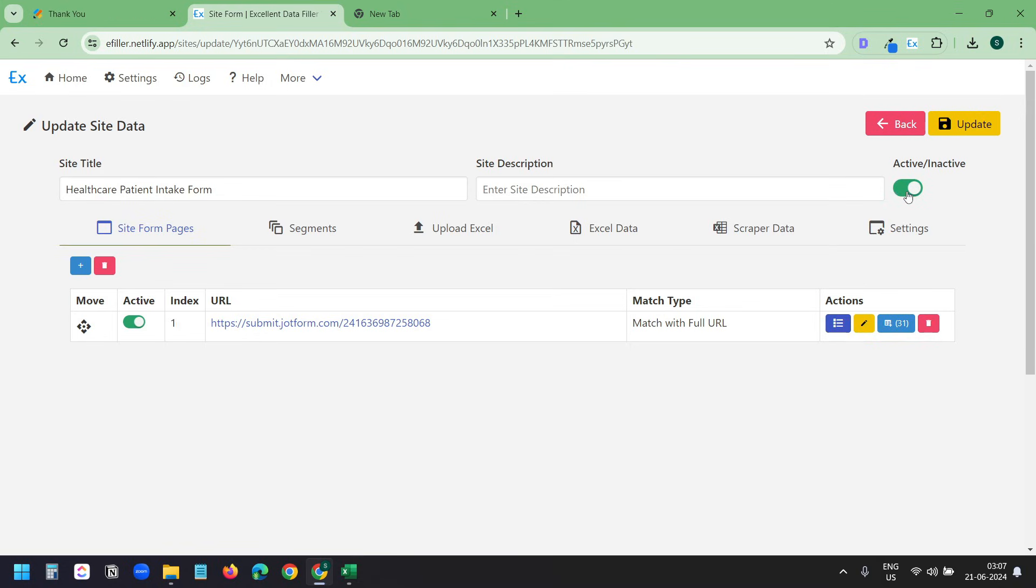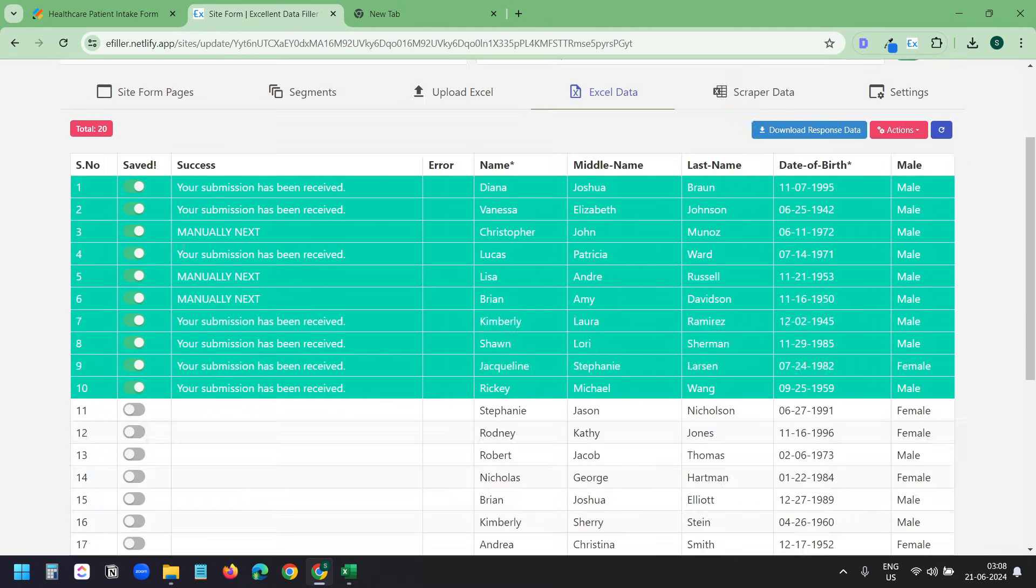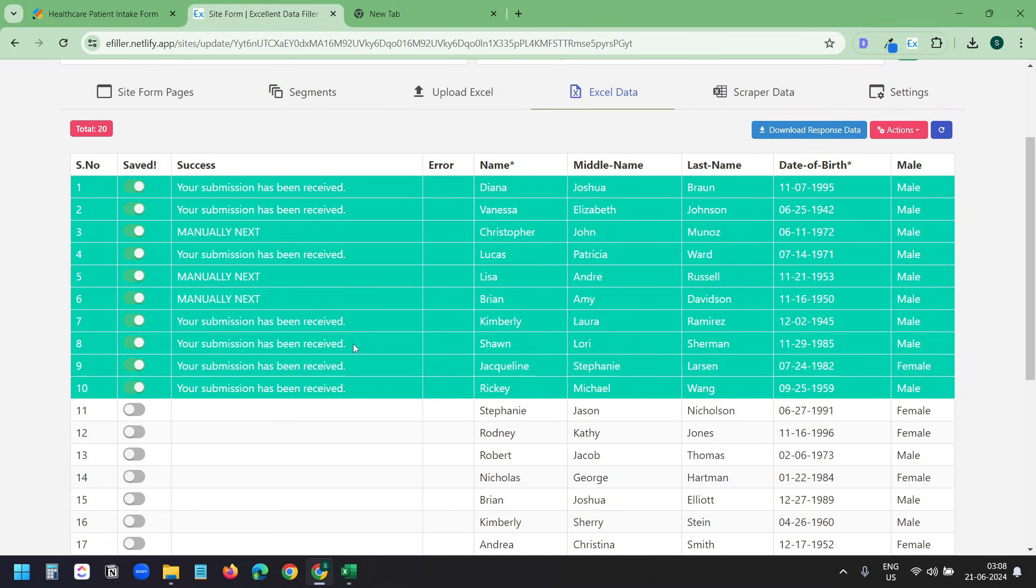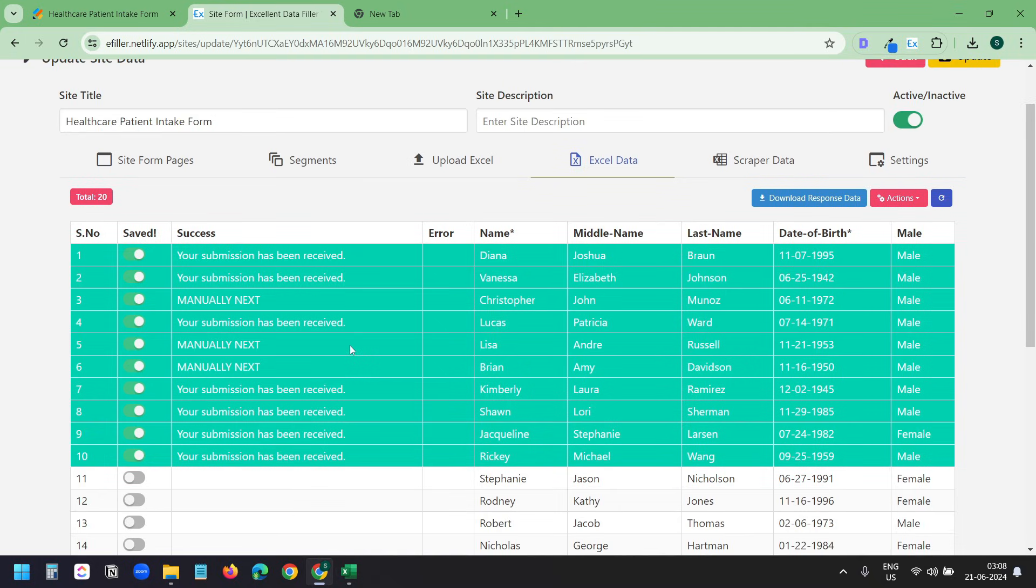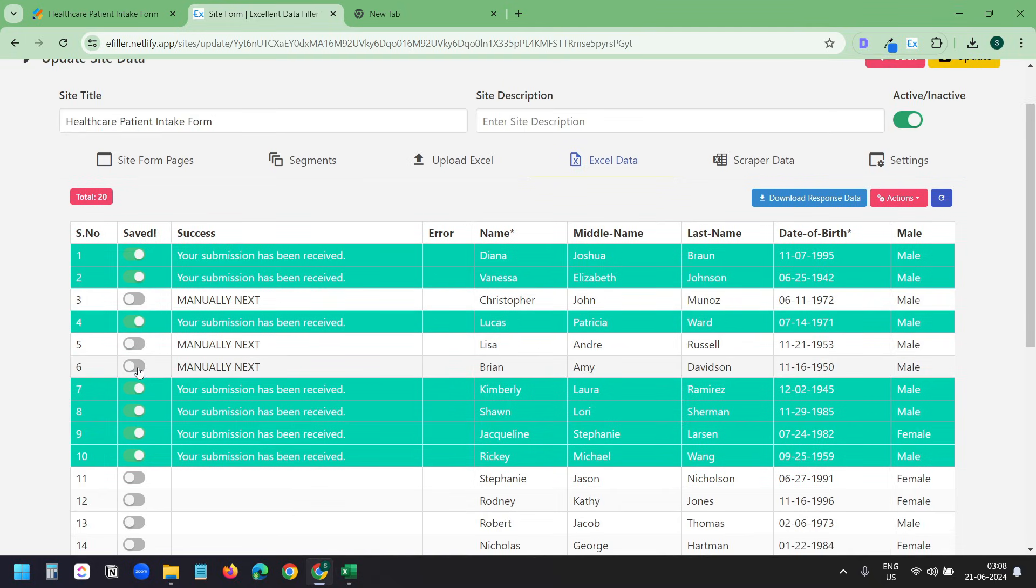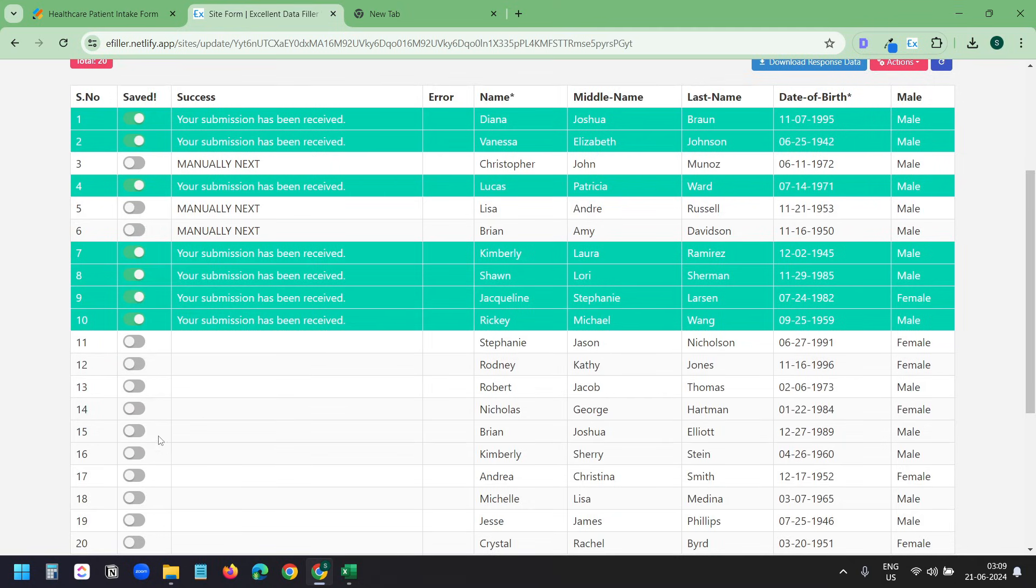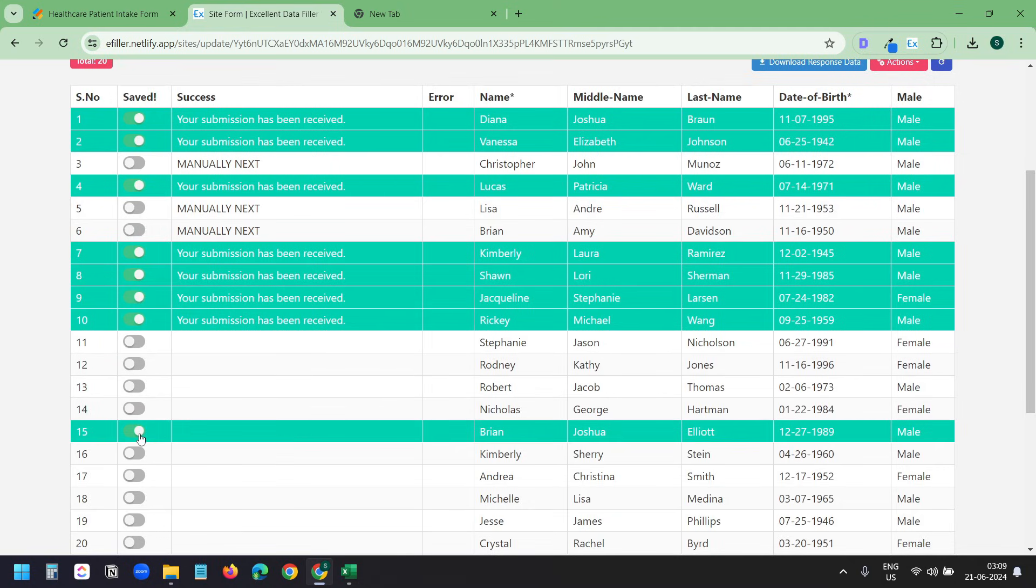To check the status of the entries, click on this Excel data tab here. And here you can see the statuses. Under this success column, you can see the status. I have clicked on the next button for these three rows, so it shows the status manually next. When the toggle is on, it marked it done. Next time, it will skip these marked rows so you will not have duplicate entries. I manually clicked on the next button for this row, this row, and this row. I have turned off the toggles for these three rows so it enters the data when I run the automation next time. If you want to skip any of the row, you can just turn the toggle on and it will not enter the data for that row.